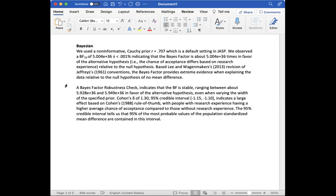A Bayes factor robustness check indicates that the Bayes factor is stable, ranging between two very large numbers in favor of the alternative hypothesis even when varying the width of the specified prior. Cohen's delta of 1.30 has a 95% credible interval of negative 1.15 to negative 1.10.